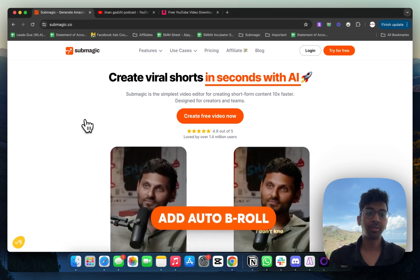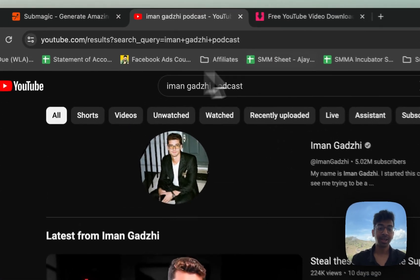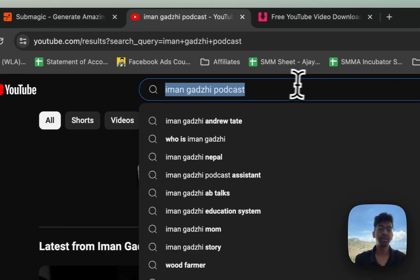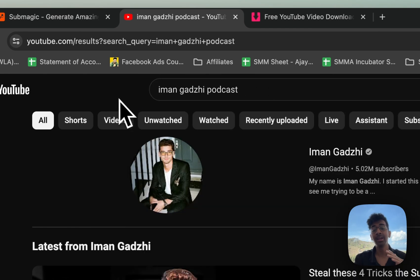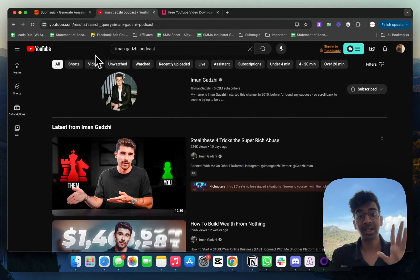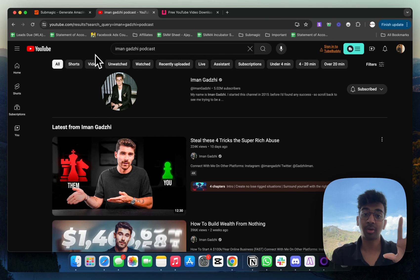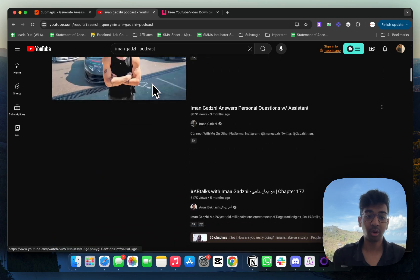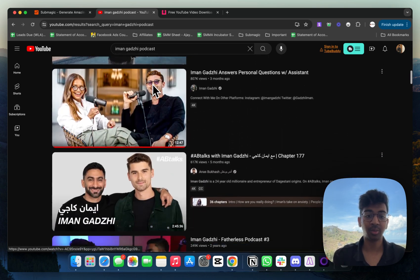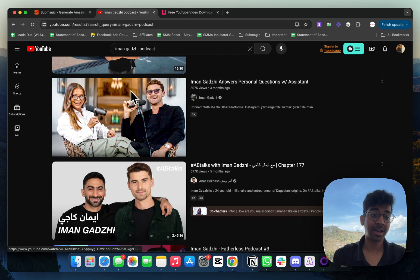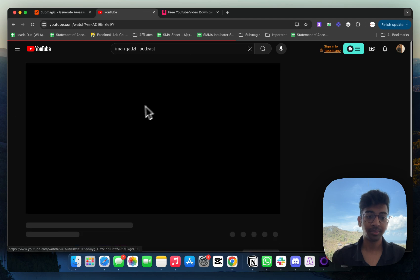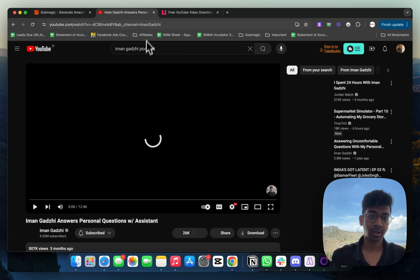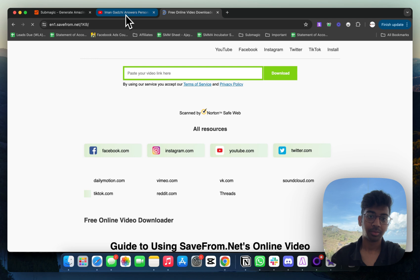All you have to do is first go on YouTube and search for any podcast. I just search for Iman Ghazi Podcast. You can search for Luke Belmar, or any podcast that goes with your niche. If you are in a dating coach niche, search for Dating Coaches Podcast. If you are in meditation, search for Meditation Coaches Podcast. This will give you all these results. For example, let's say I like this podcast. I'm going to click on it, pause it, and copy this link.